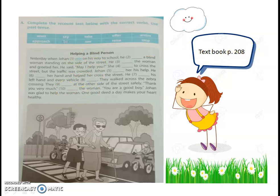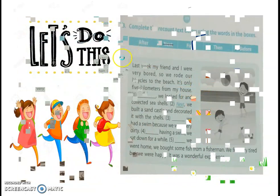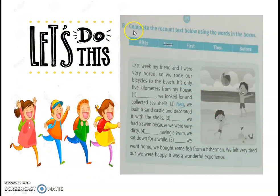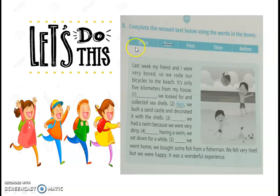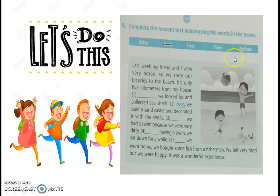Selanjutnya halaman 209 bagian B: complete the recount text below using the words in the boxes. Kata-kata apa yang ada dalam kotak ini? Ada: after, next, first, then, before. Ini ada kata sambung — kata penghubung.